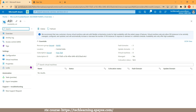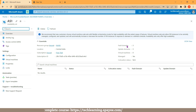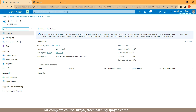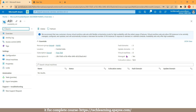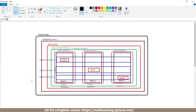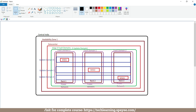The name of this availability set is AS1. We have configured three fault domains and three update domains inside this availability set. As of now there are zero virtual machines, and this availability set supports managed disks. As per my diagram, I have successfully created availability set AS1 with three fault domains and three update domains.